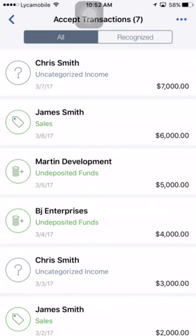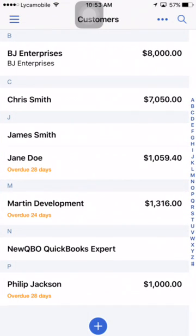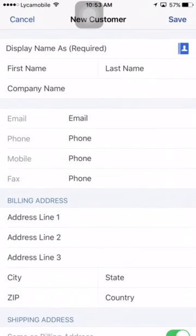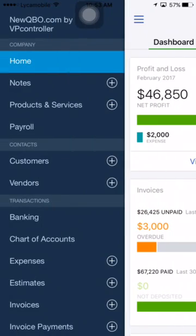Now let's look at another scenario. You received $7,000 from Chris Smith. In this case the invoice was $7,050 — the customer paid the full $7,050 but the bank took out $50 as a bank fee and deposited $7,000. Note: certain transactions like creating a credit memo can't be done in the mobile app — you need to use your browser for those.